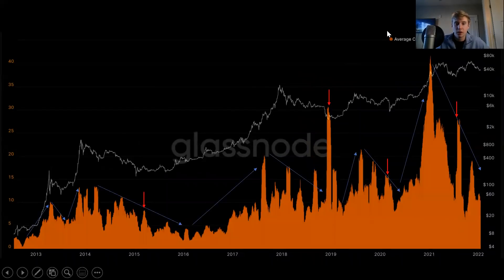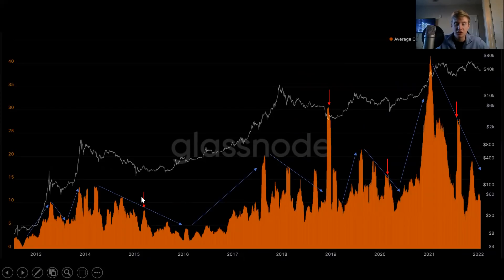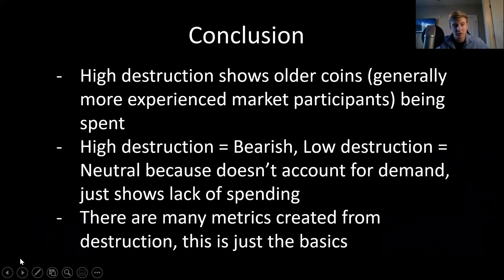Now we're looking at dormancy. With dormancy, we see the same trend — it's just the volume-adjusted version. Increased spending into strength, decreased spending into weakness, and we do see one-off spikes at capitulation bottoms as well. But generally we want to look at the macro trend. The macro trend from 2014 to the 2015–2016 bottom is down. The trend from around 2016 to 2018 is up. The trend from 2020 to 2021 is up.